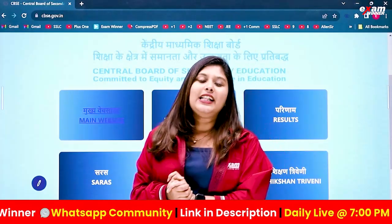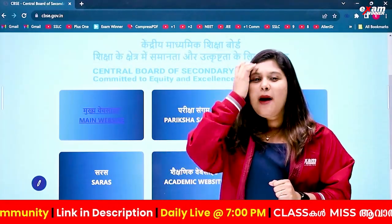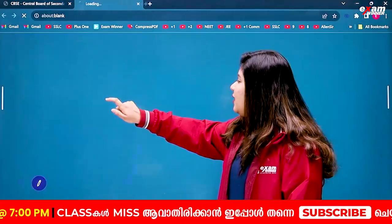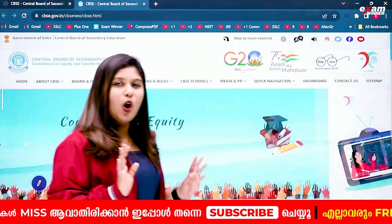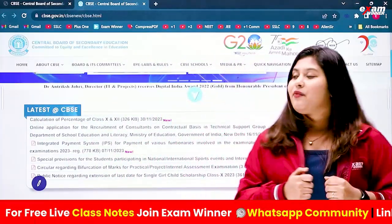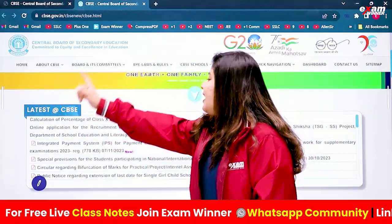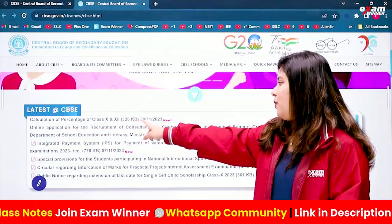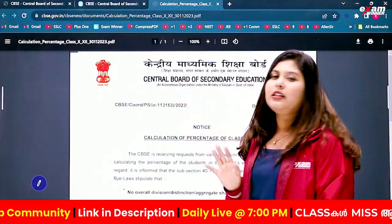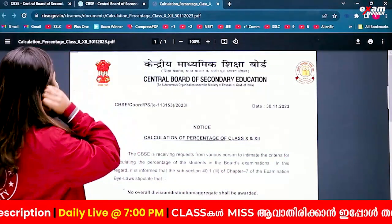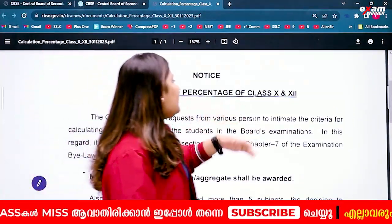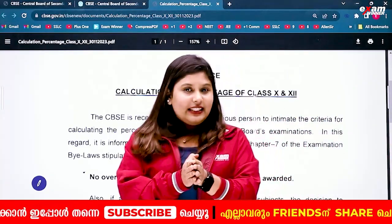You can go to the main website. We will open a tab and go to the new notification — that is, the calculation of percentage for class 10 and 12. If we click on the circular, we will open it.